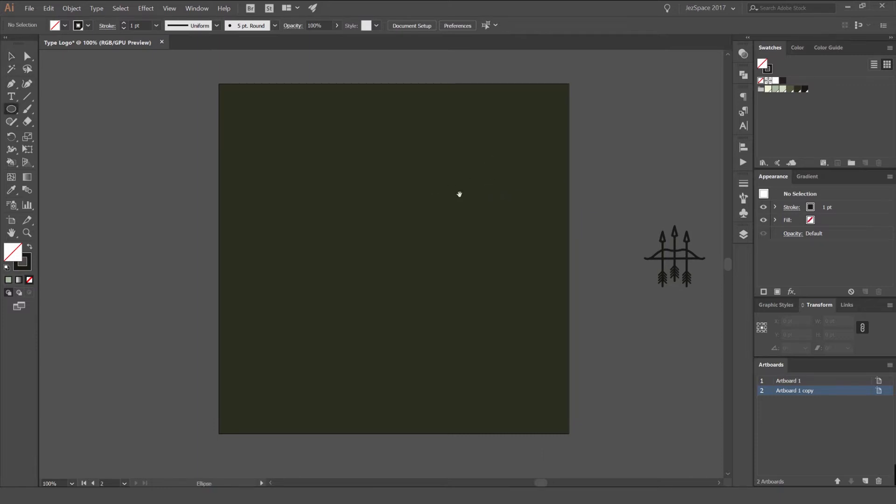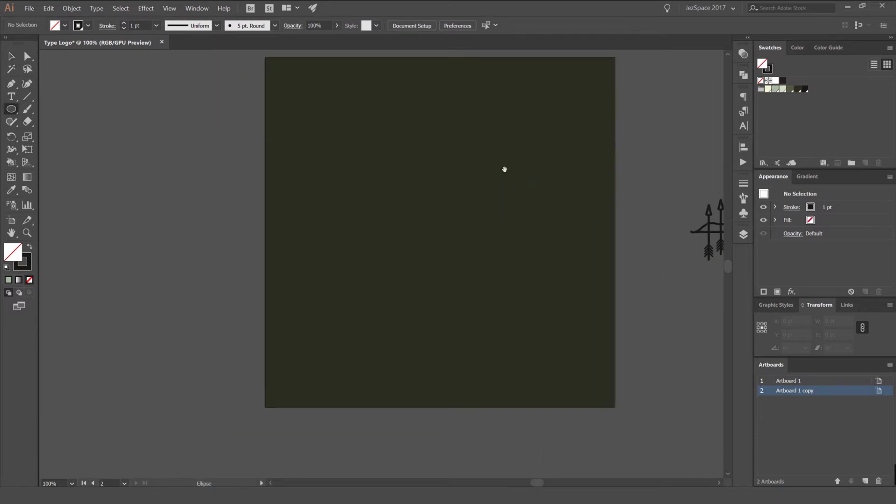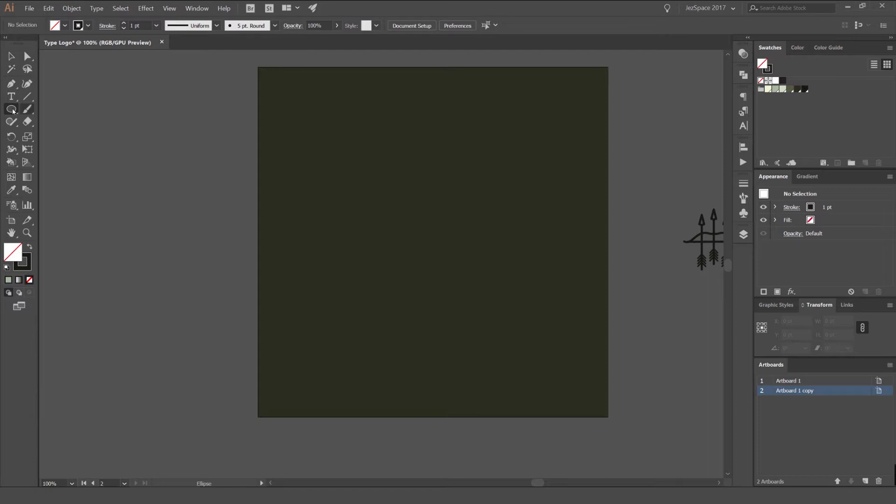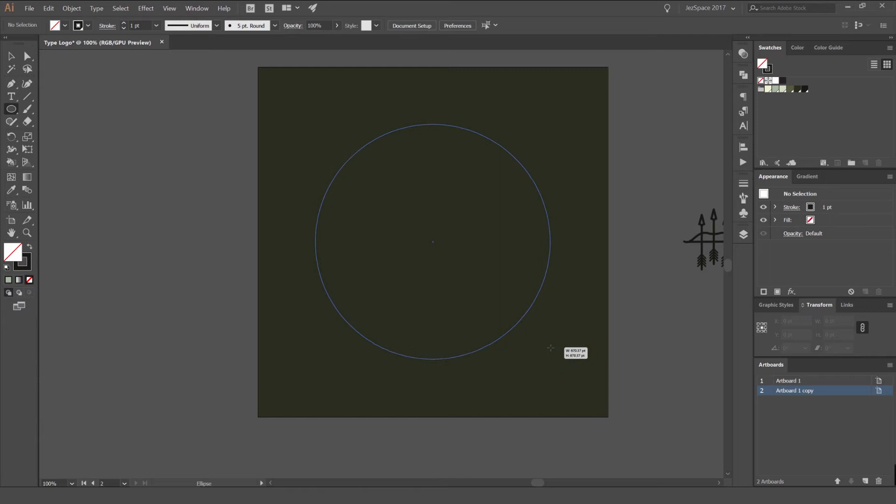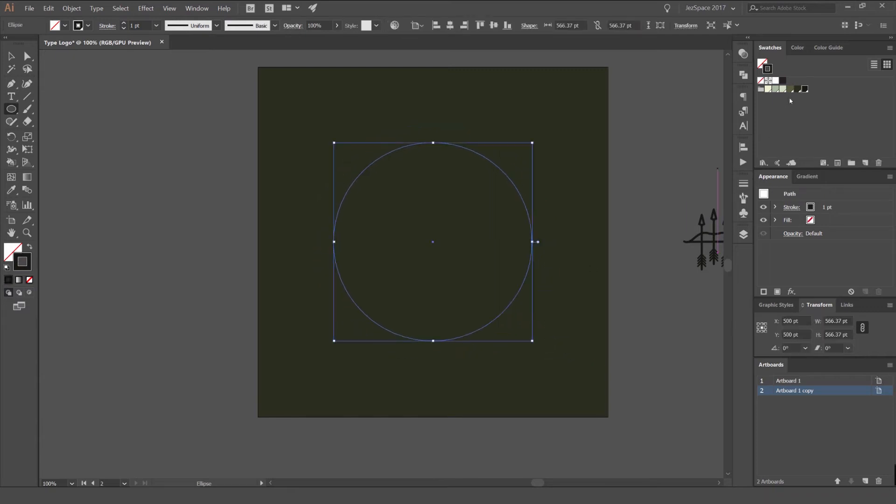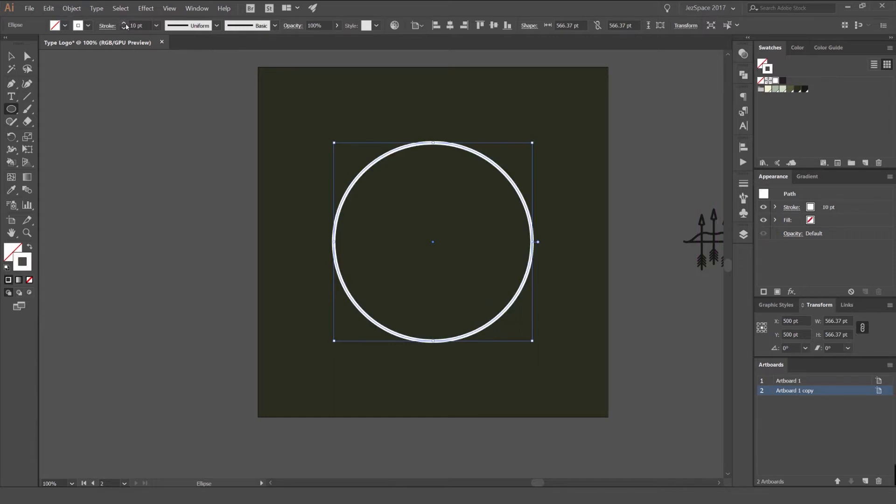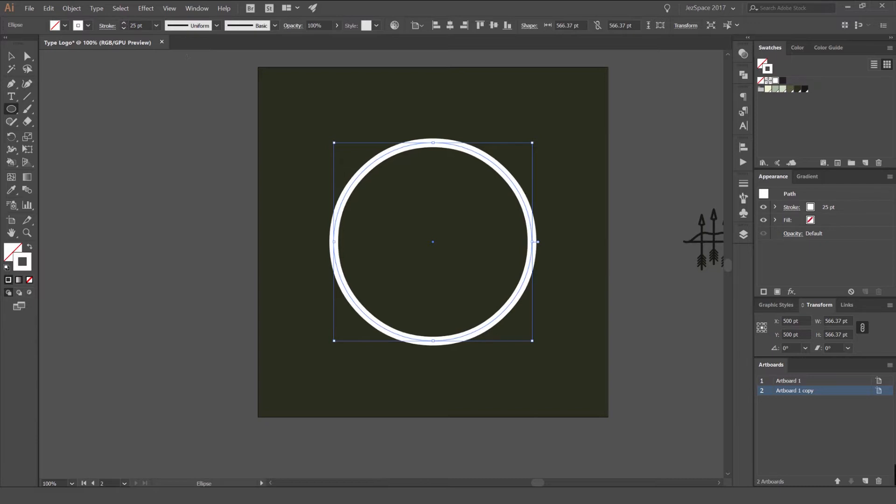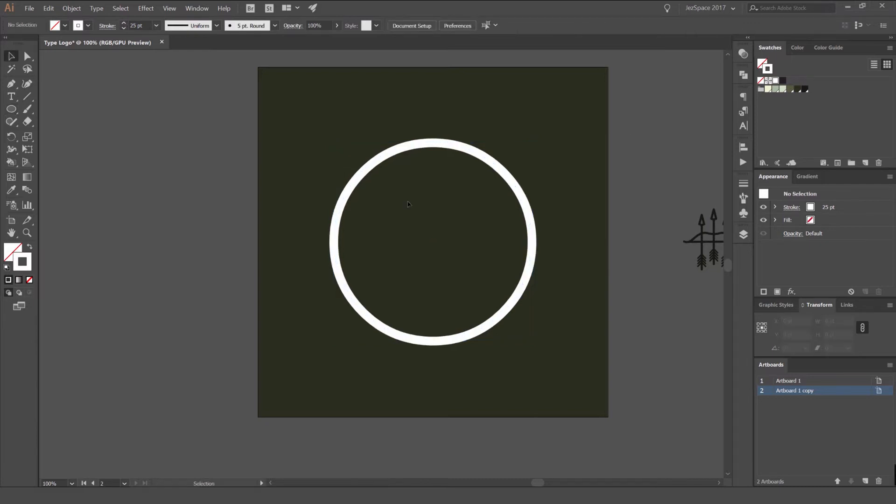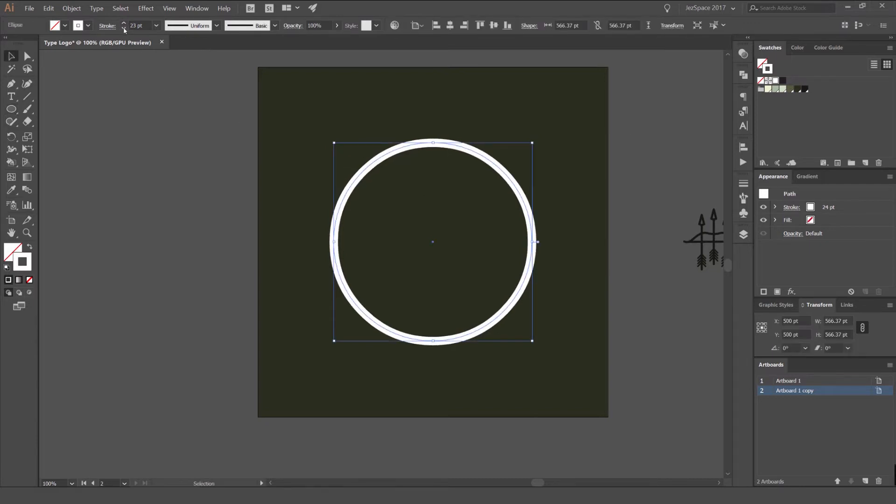First up, I'm going to go to the ellipse tool. So ellipse tool is on the left, you can press L for that. I'm going to locate the center and just hold option or alt and shift and drag that out to create a stroke. And then I'm going to press X to go on my stroke and I'm going to color that white. And then holding shift and just clicking up here, you can just bump that up just like that.